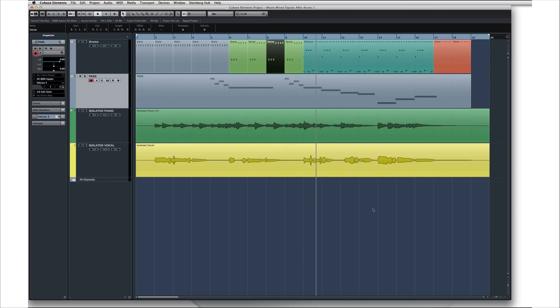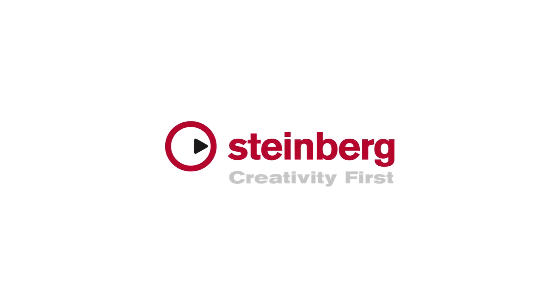Now let's move on, take a look at EQ, effects, and the basic mixdown procedure.